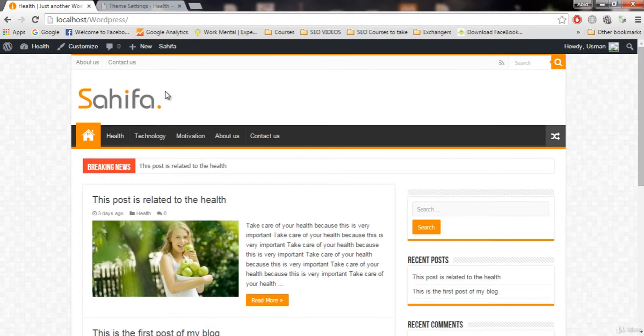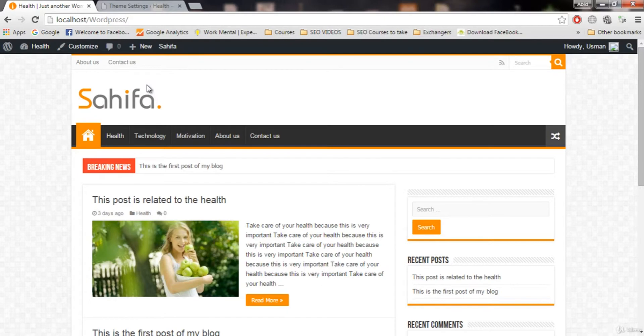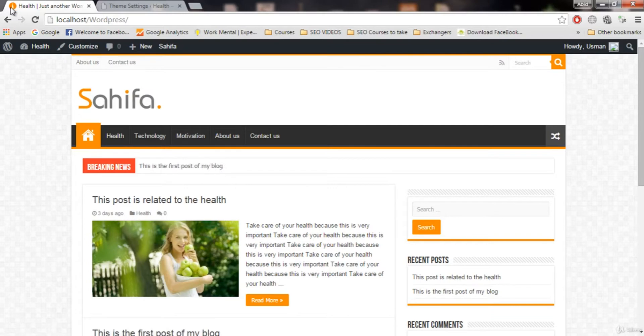This is the Sahifa logo, we don't want it. We want our company logo to be here. I have a picture that we will use as a logo, but you can create your own logo if you know how to work with Photoshop or you can buy a logo online if you want. This icon here on the title bar is the favicon.